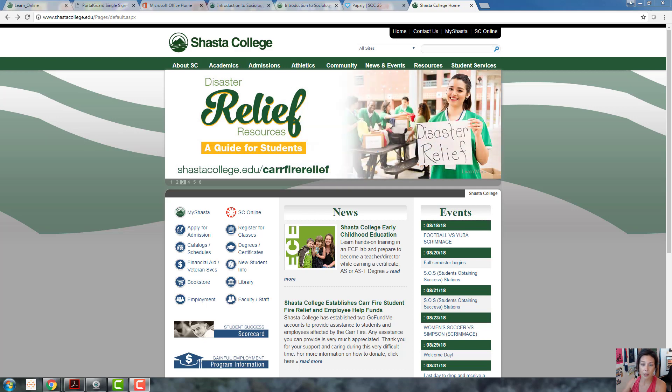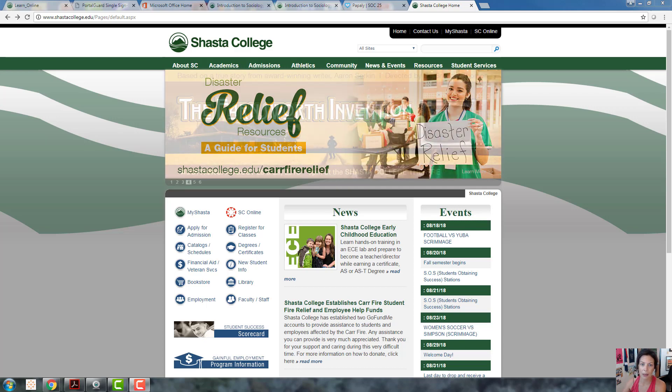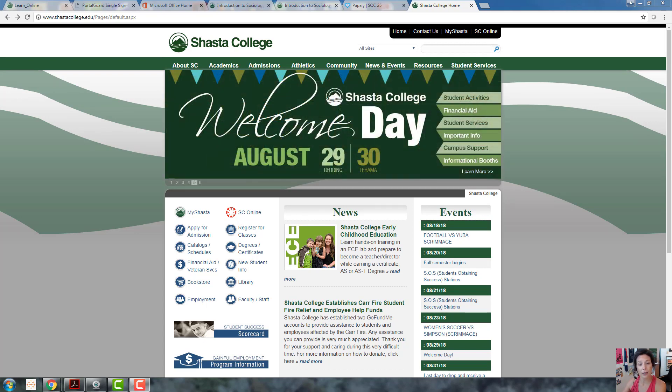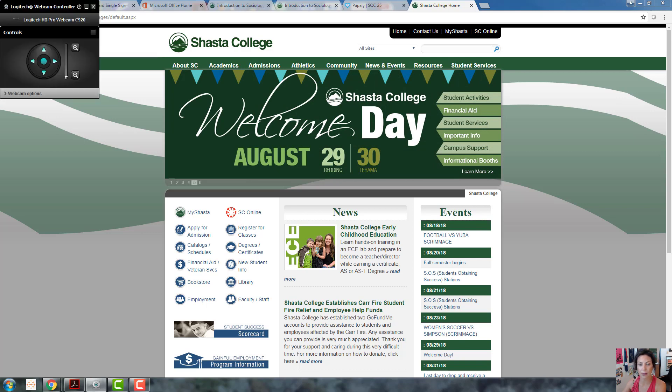Hello everyone and welcome to Sociology 1 Introduction to Sociology. My name is Heather Wiley and I'll be your instructor this semester. I wanted to put together this short video to introduce myself and the class, and give you some basics on Canvas.